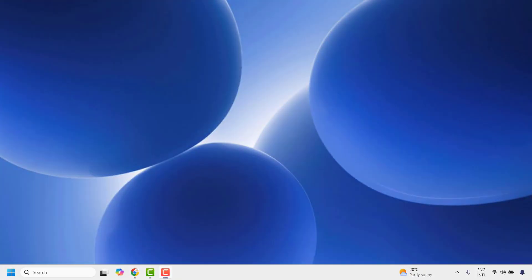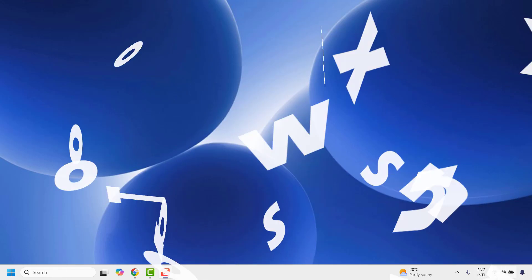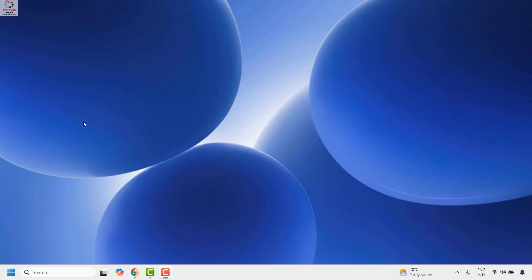Good day everyone, you're watching Radio Fixes. In this video I'm going to talk about how to fix the red cross X on the Wi-Fi icon in your system tray in your Windows machine. There are a couple of steps to get this issue resolved.